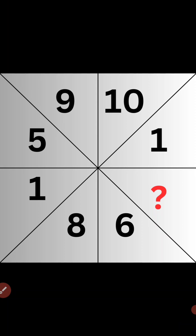Pause the video if you would like to give this problem a try. When you are ready, keep watching to learn how to solve this problem. Let's solve this missing number mystery.